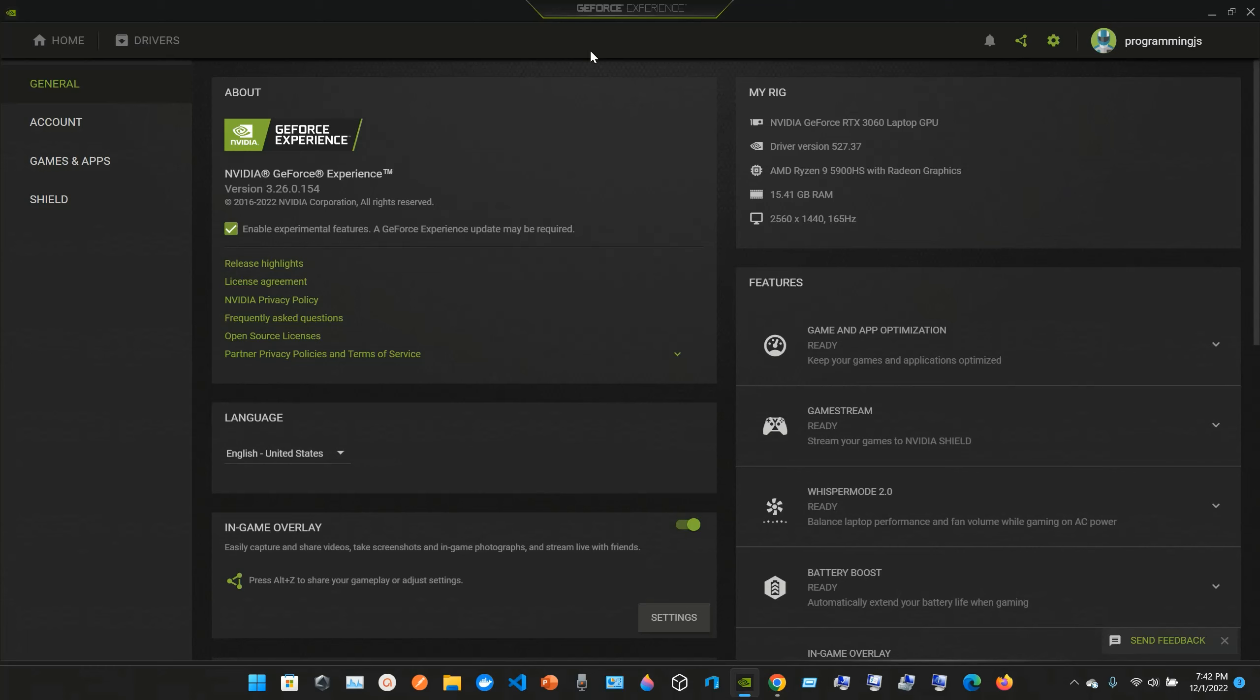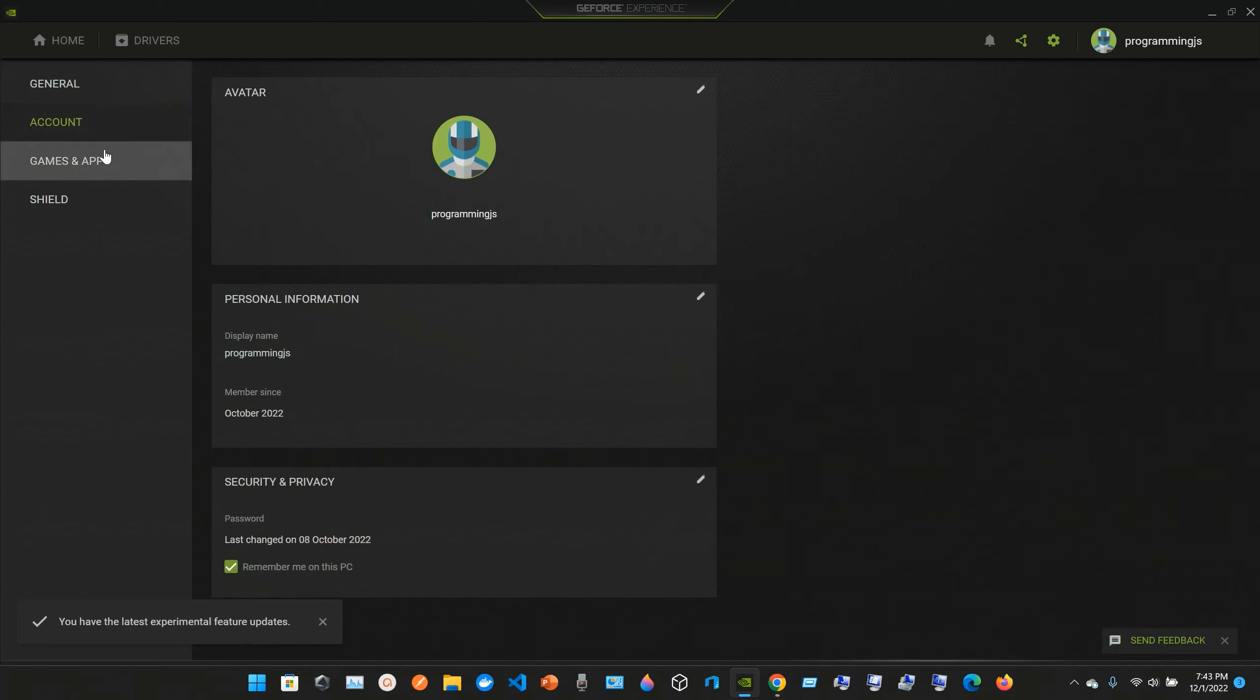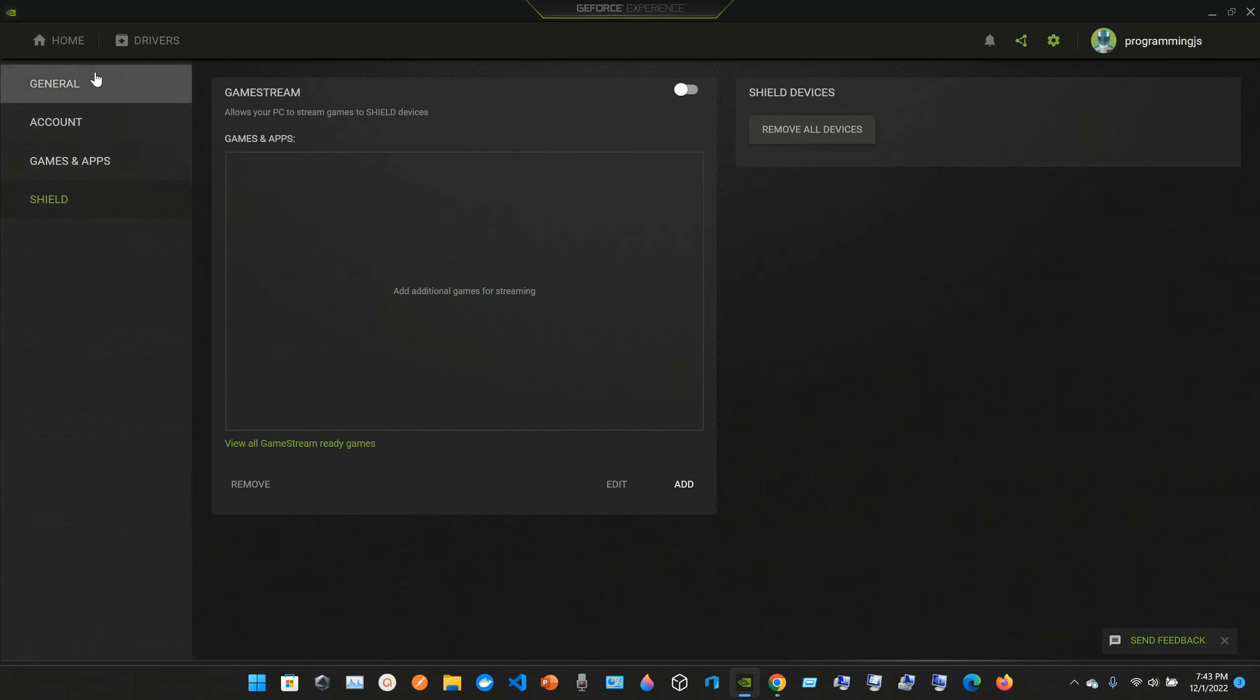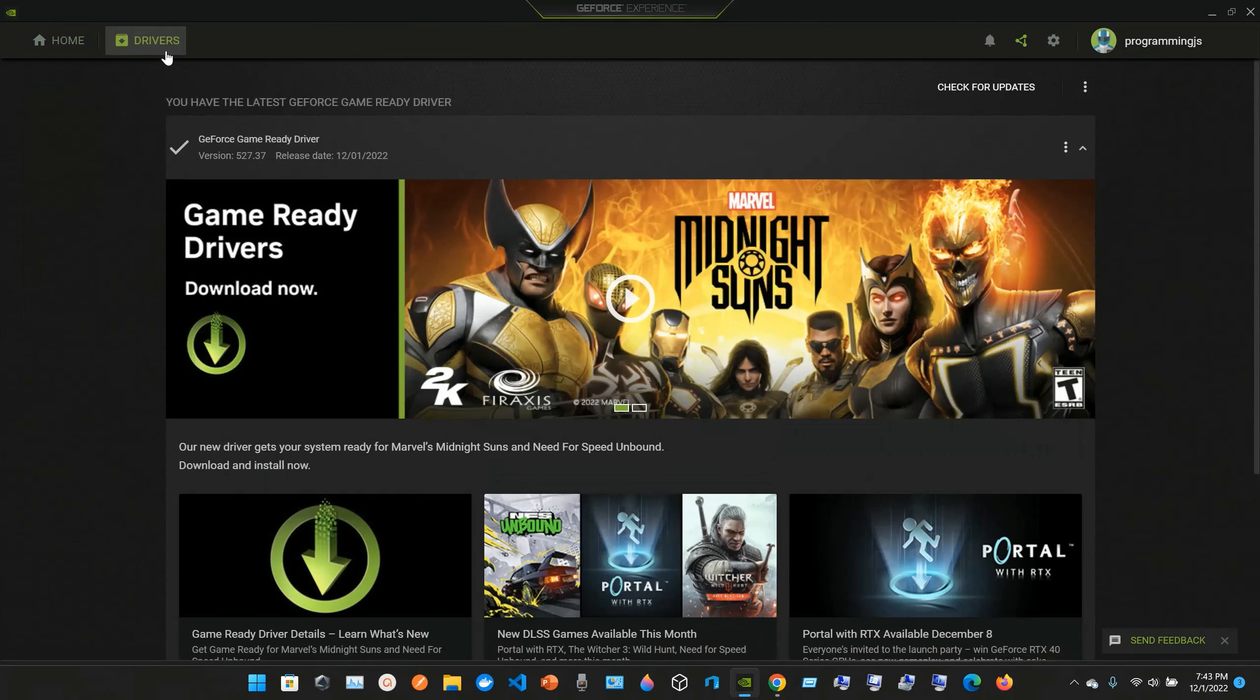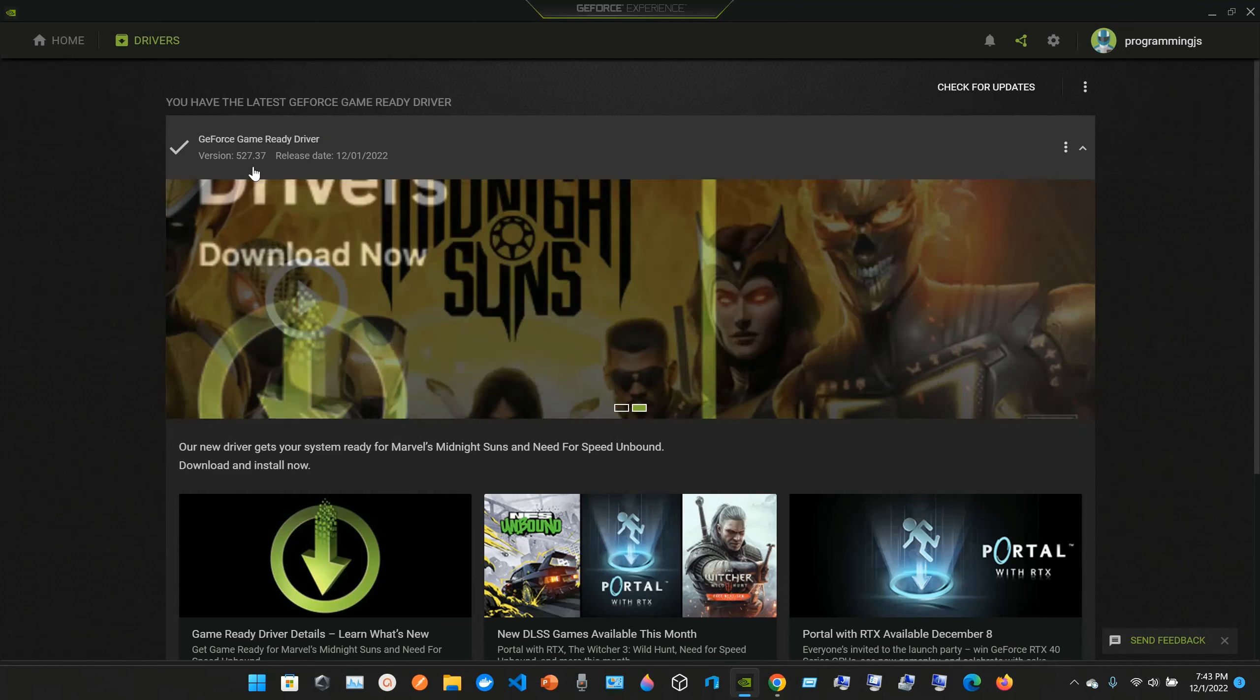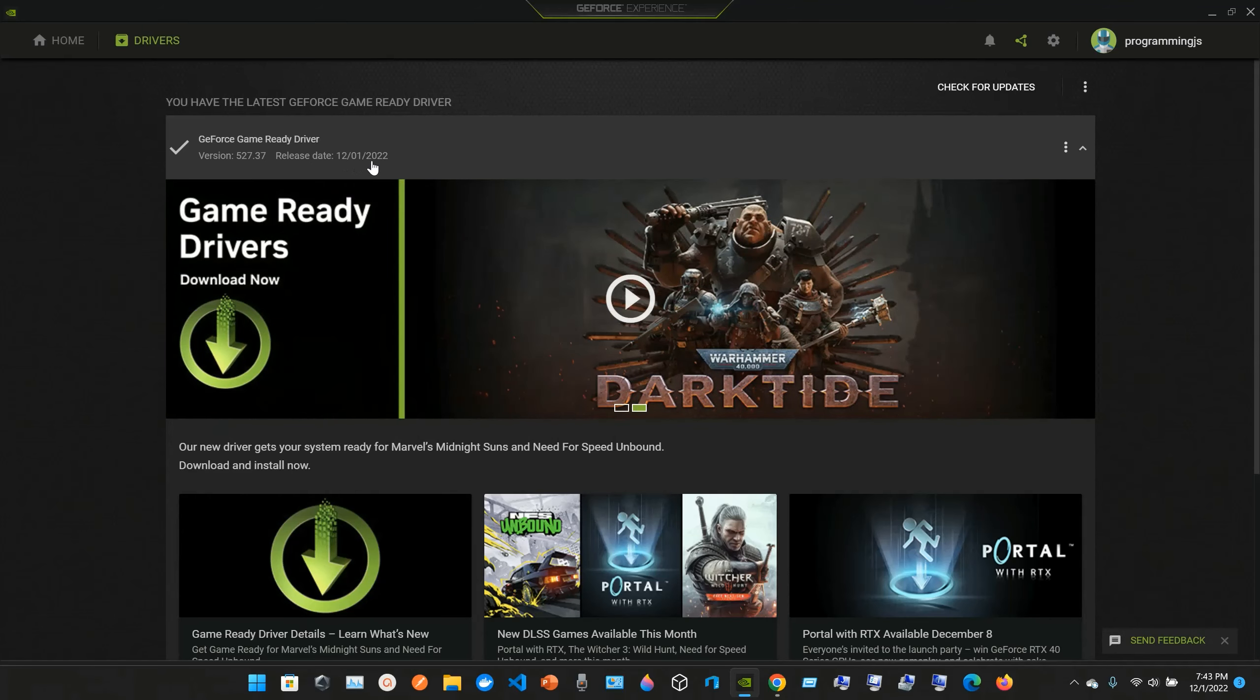We have the GeForce Experience for the NVIDIA GeForce RTX 3060 laptop GPU. We are here in the general section where we have Account, Games and Apps, Shield, and Home.